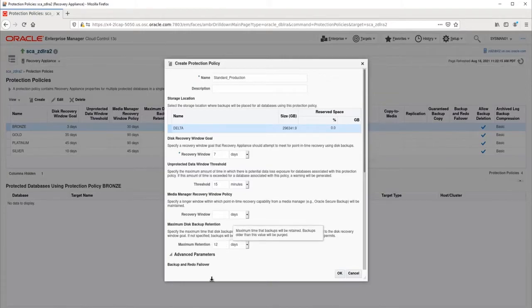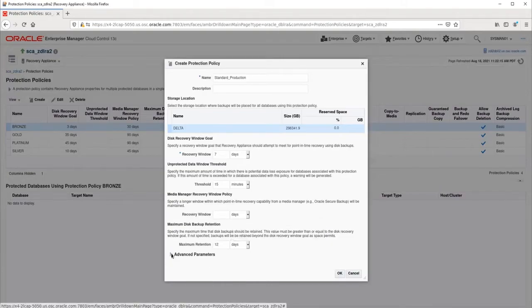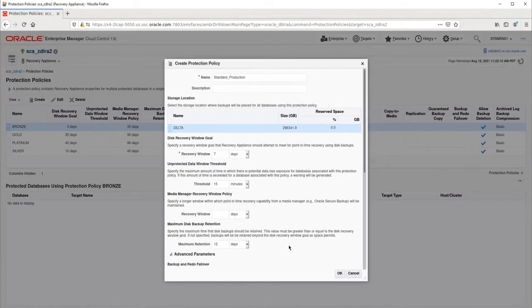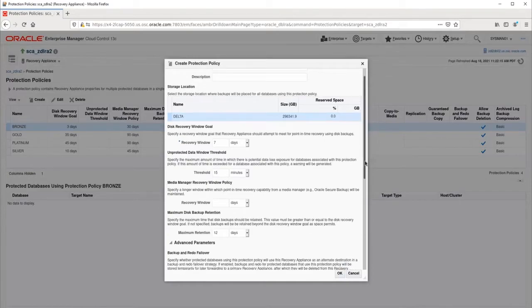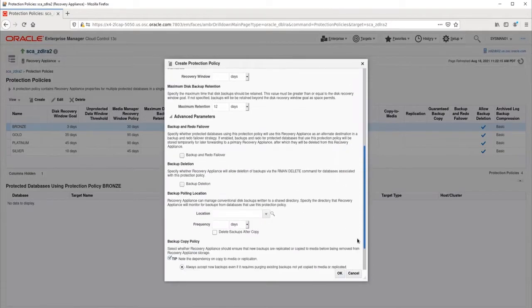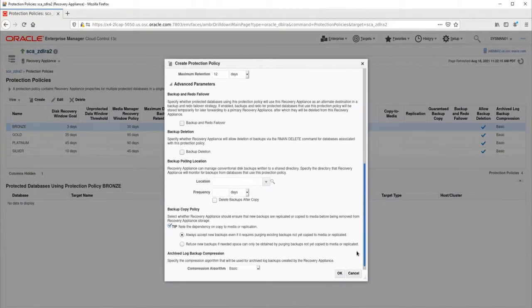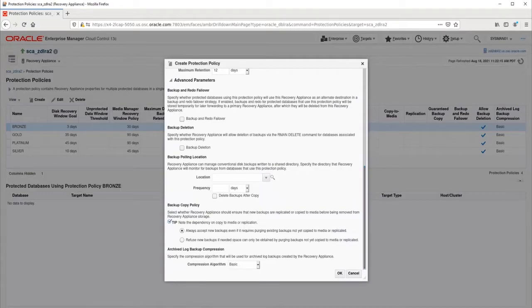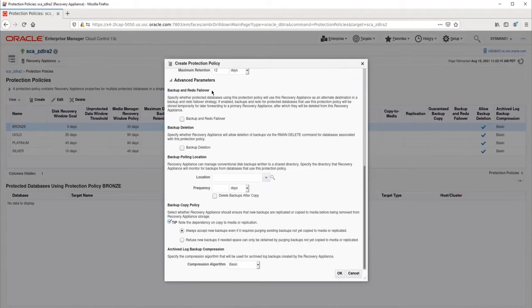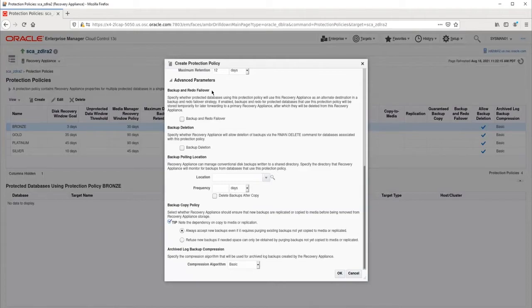We will now review the advanced parameters. Backup and redo failover specifies that this RA will be used to temporarily store backups and redo for another RA while that RA is unavailable. Once the other RA becomes available, this RA will forward the backups and redo to it, then delete them here. We are not going to use this feature in this example, so I will leave it unchecked.